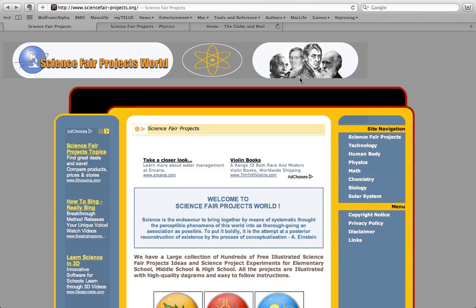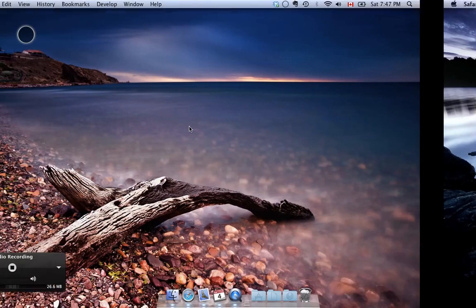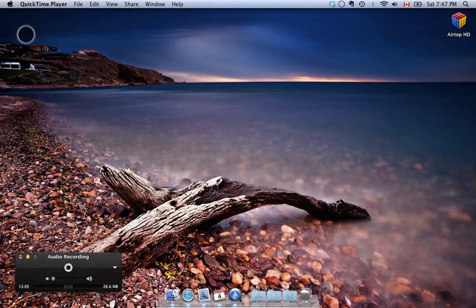Alright, so this has been a video tutorial from edmats.ca. Again, my name is Tyler Osborne, and I hope you learned something about Safari. Thanks for watching.